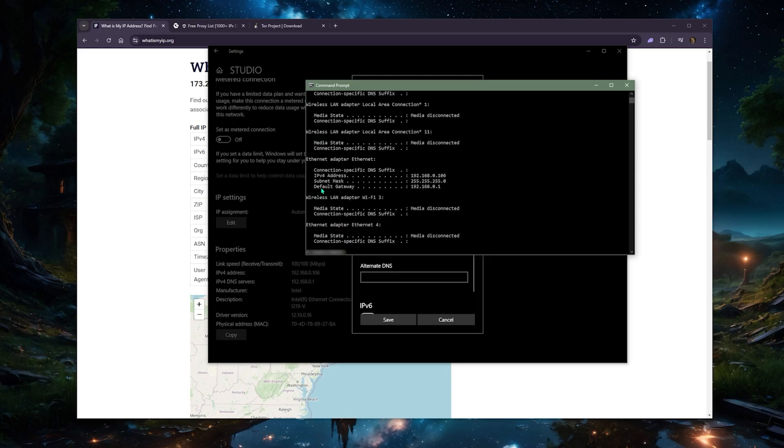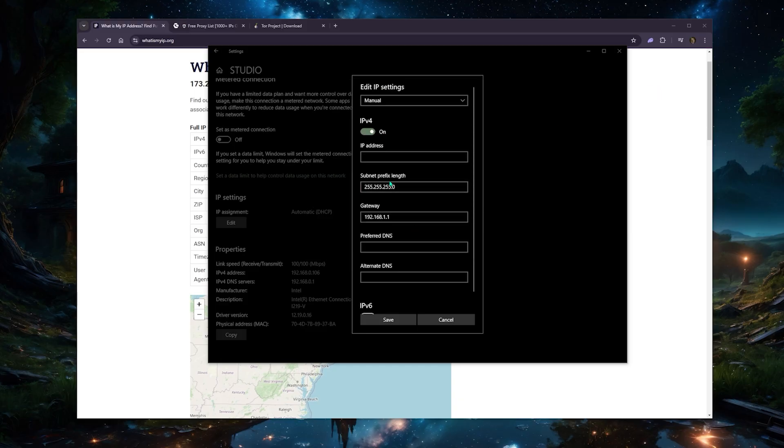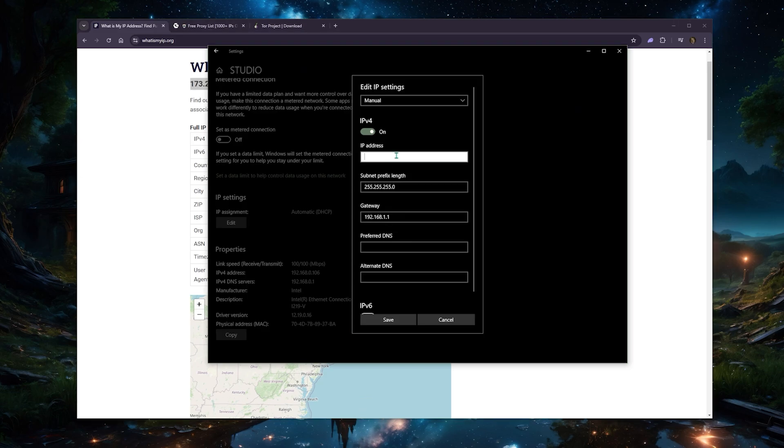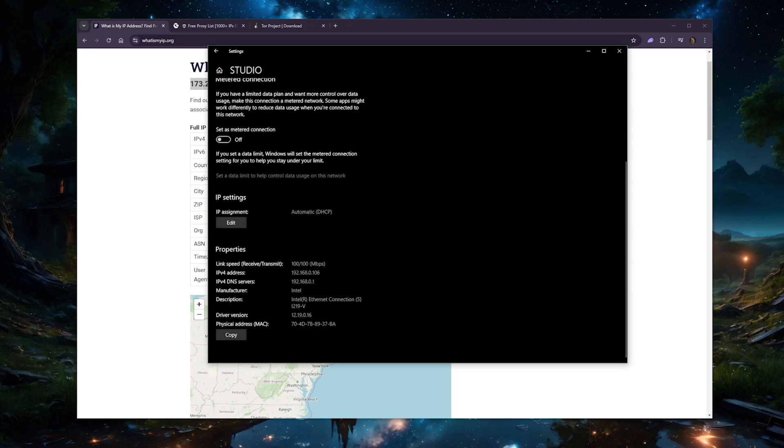Let's just go to Command Prompt real quick and input ipconfig. Here you'll be able to see your IP address, your subnet mask, and default gateway. So feel free to change your IP address a little bit while the subnet mask and default gateway can remain the same. As an example, if I take this here, I could just put it here and change it to 155 instead of 154, and that's basically it.